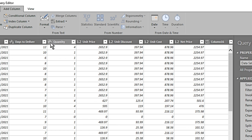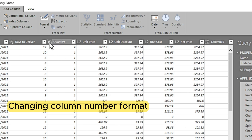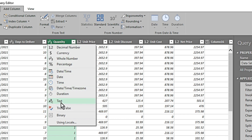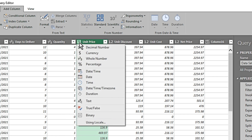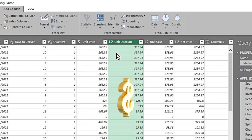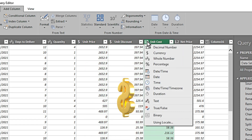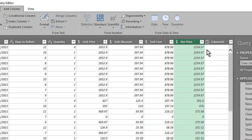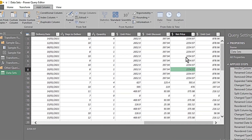Moving on to the quantity column — I can see it shows as a whole number, which is correct since it should be in units. For unit price, I change the type to currency. Likewise, I'll change all the other relevant columns — such as unit discount, unit cost, and net price — to currency as well, since these are costs, discounts, and prices.